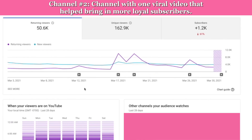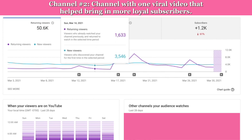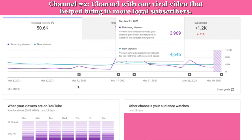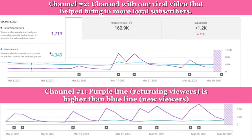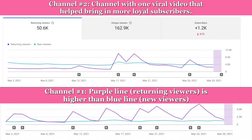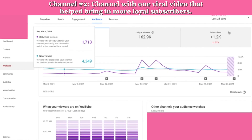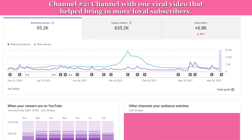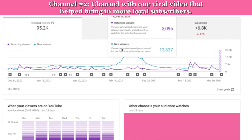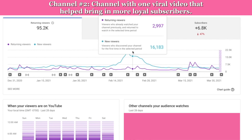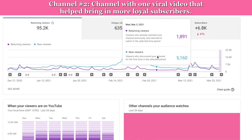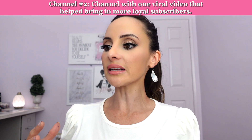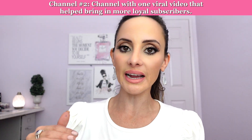Looking at this next channel, it's a slightly different scenario. This creator doesn't upload as frequently, and you can see a spike each time she uploads from her returning viewers. Looking at the last 90 days, I can see that she had a video go viral — the blue line just increased significantly and she got a lot of new people on her channel. With that, her purple line increased a little bit too. When there's a spike in the blue, I like to see a little spike in the purple as well, and also that the baseline has now increased.